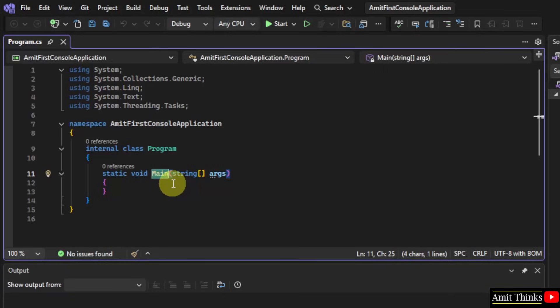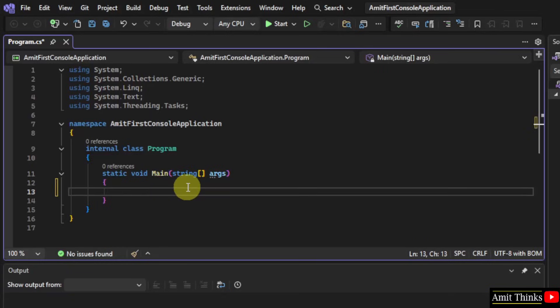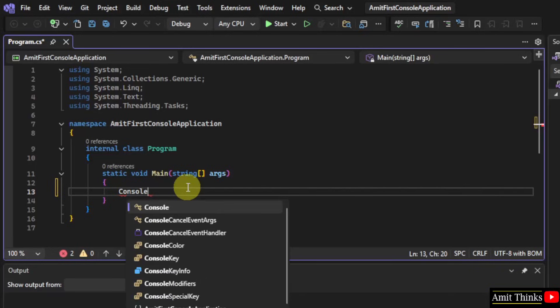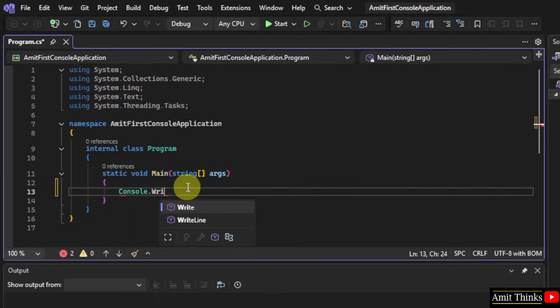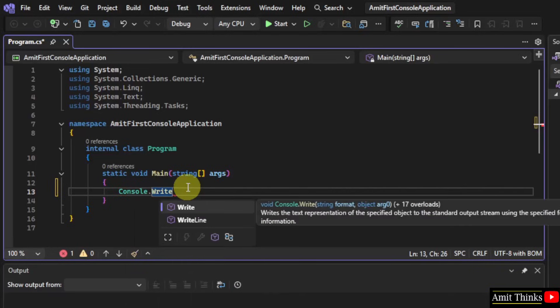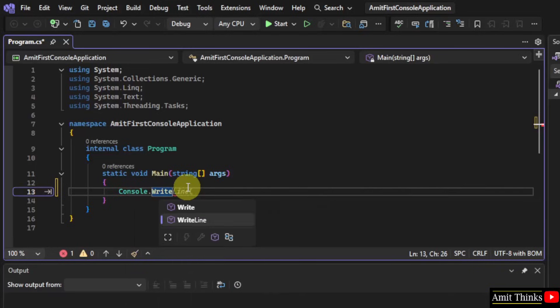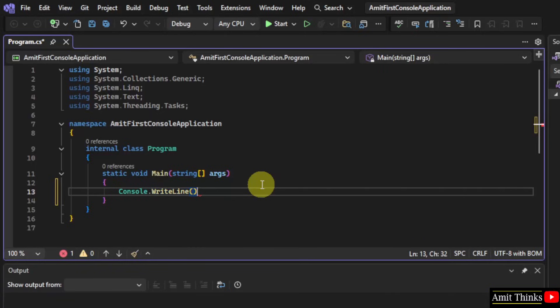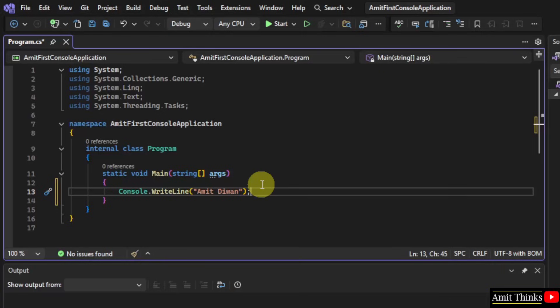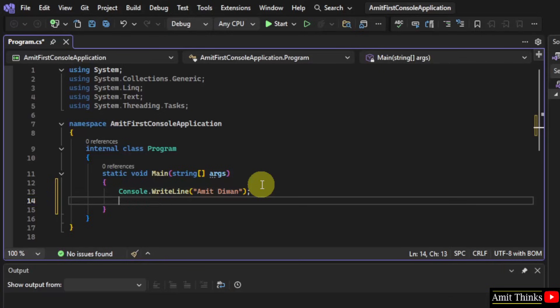Now, let us print something. To print we will use console dot write line. And here I will mention my name. This will output a text Amit Diwan. So, I have entered Amit Diwan. It will output the same. Add a semicolon and press enter.